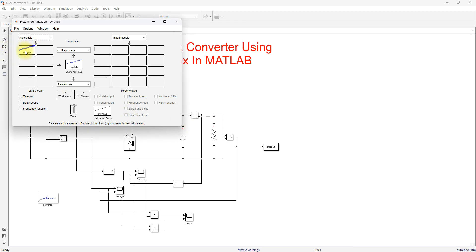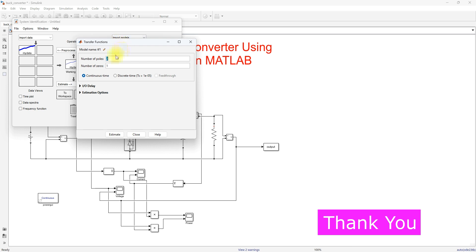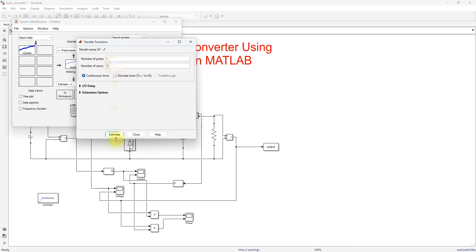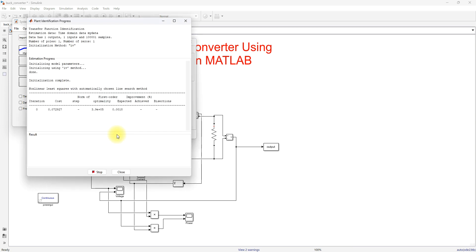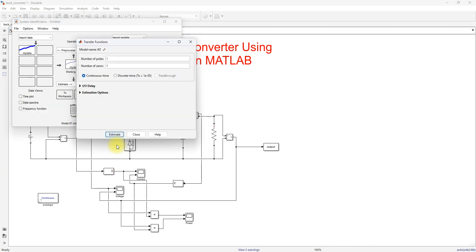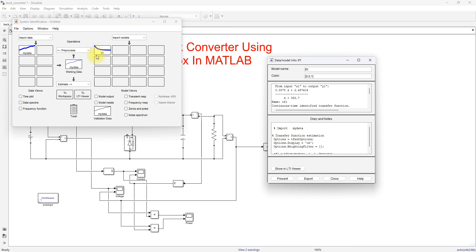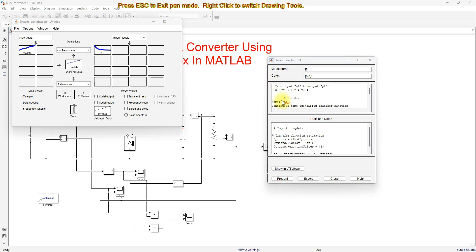Now you can see the collected data from the buck converter system. I am going to estimate the transfer function for this model. Click Transfer Function Model, set the number of poles equal to one and number of zeros equal to one, then click Estimate. It will estimate the transfer function for your collected data. After estimation, close and right-click the model to view the transfer function.